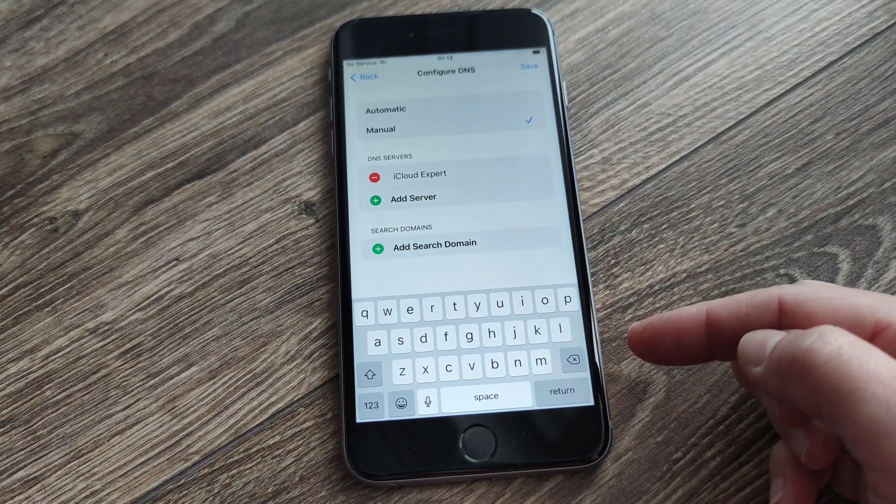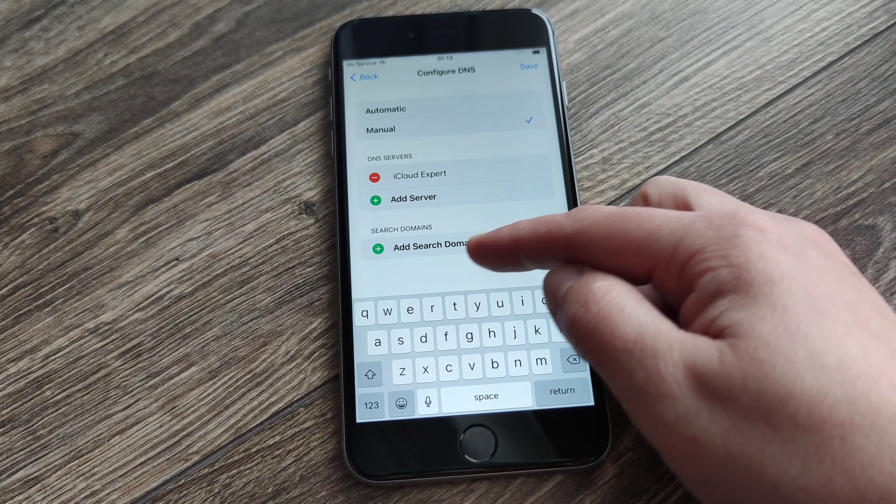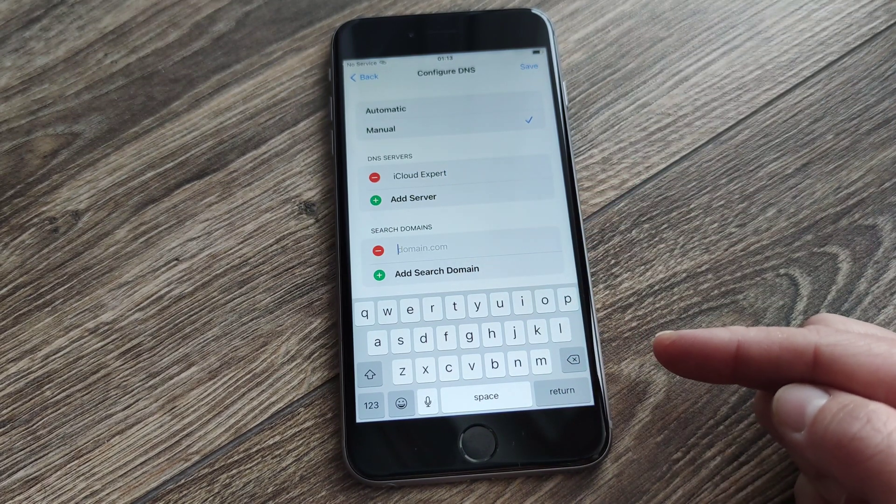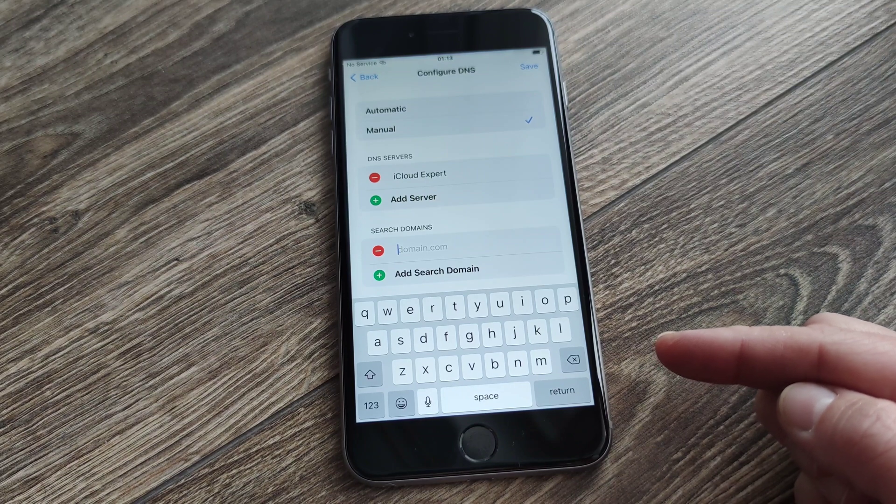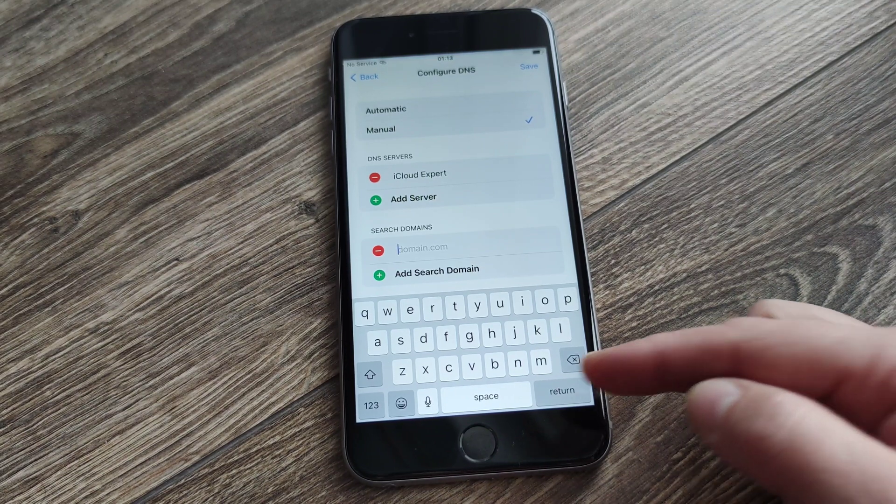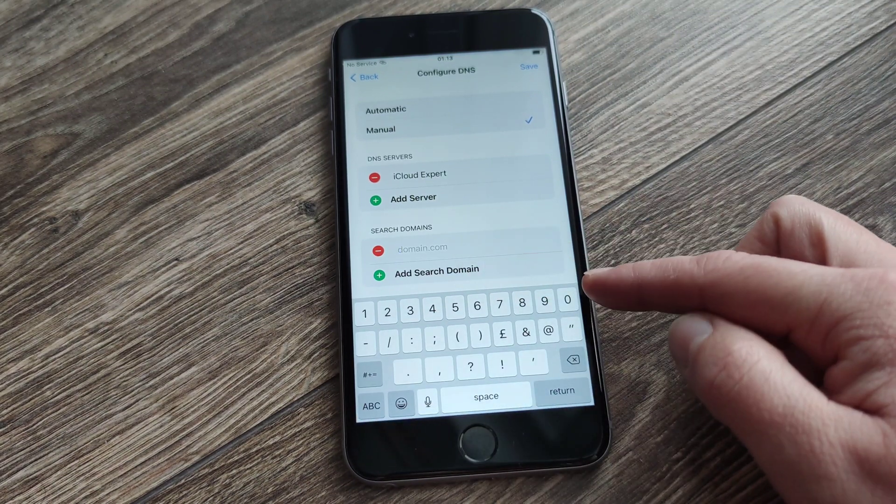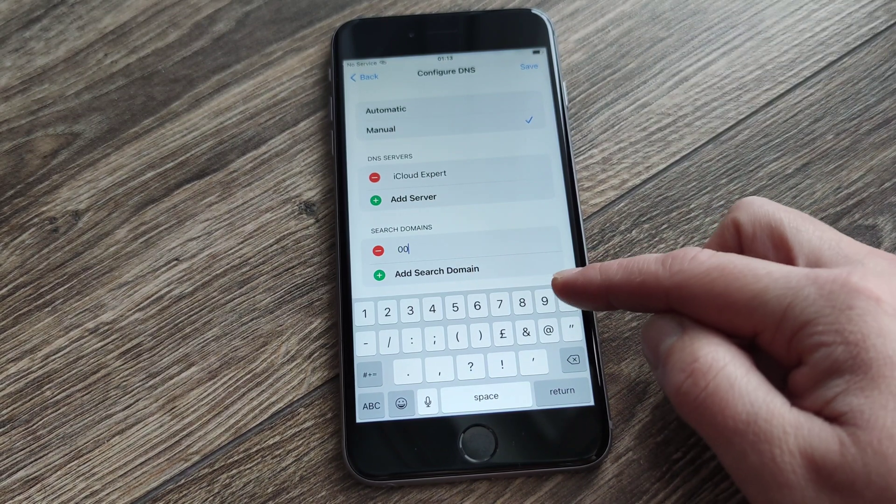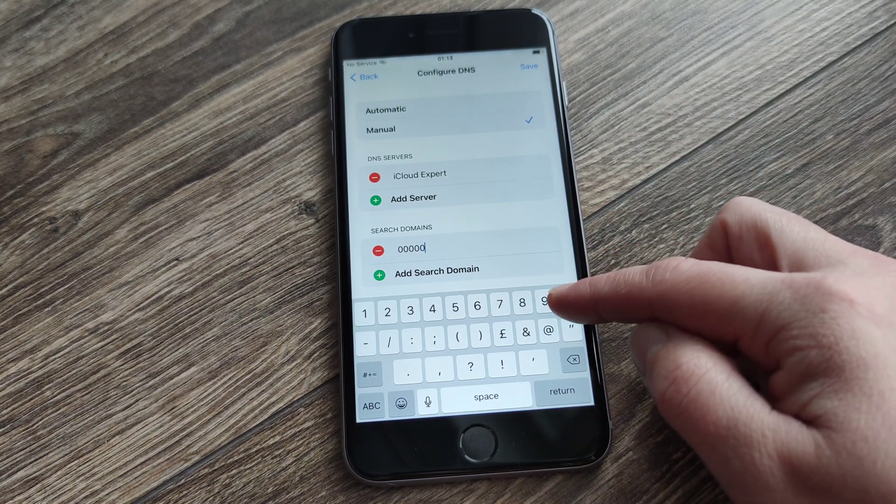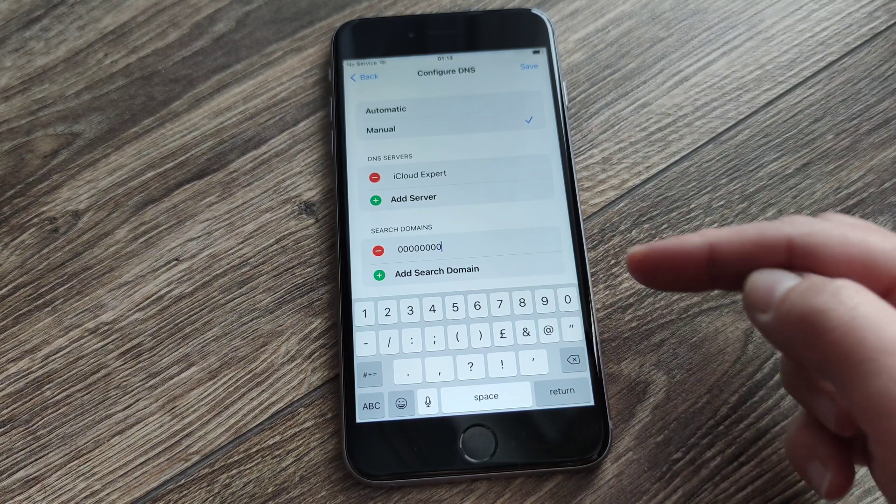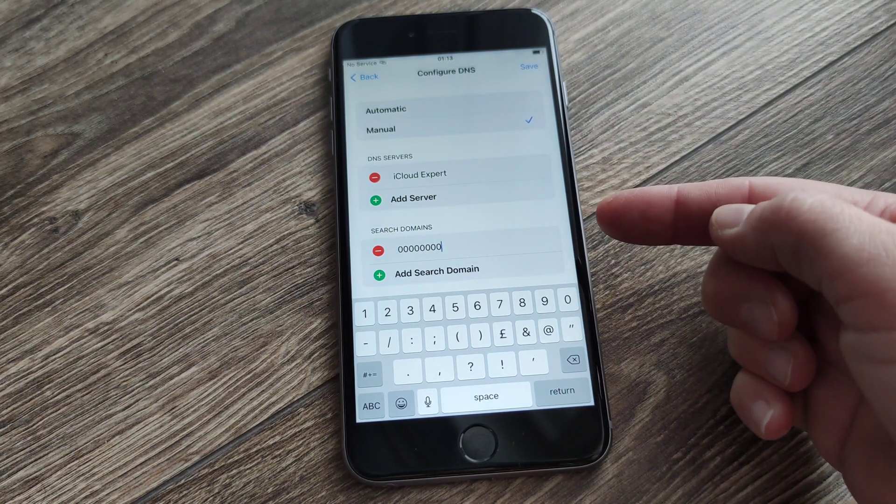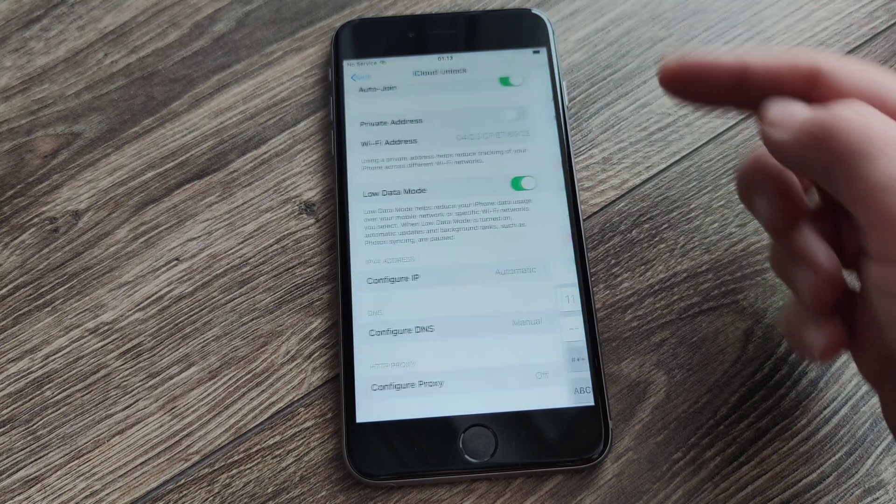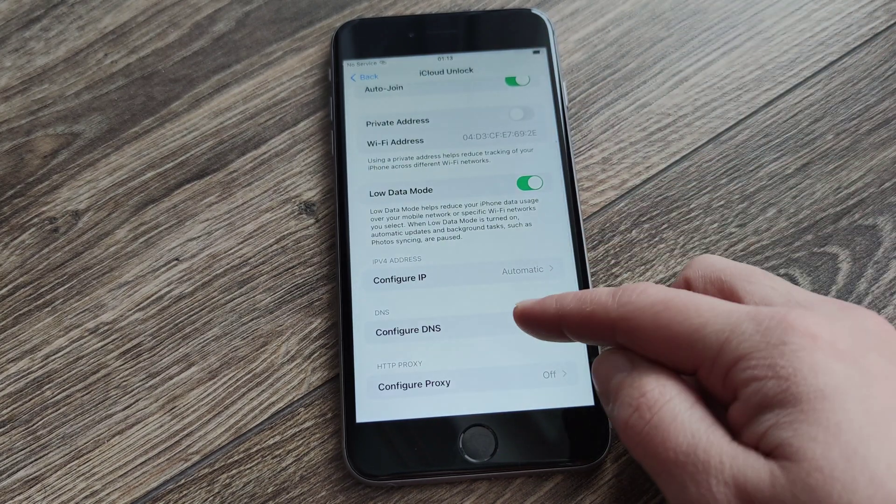And in the next step, search domains, you have to put exactly the password what you wrote down to connect with your Wi-Fi. In my situation it is eight times zero.